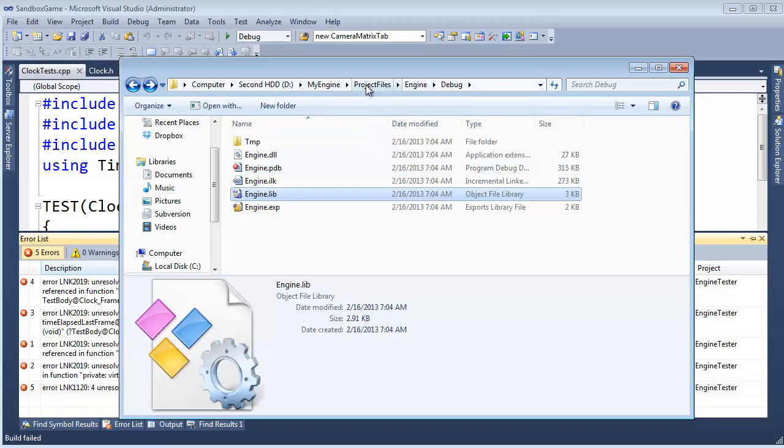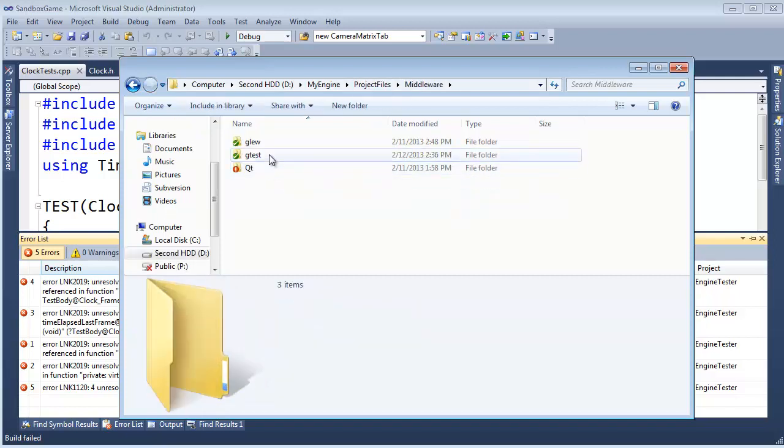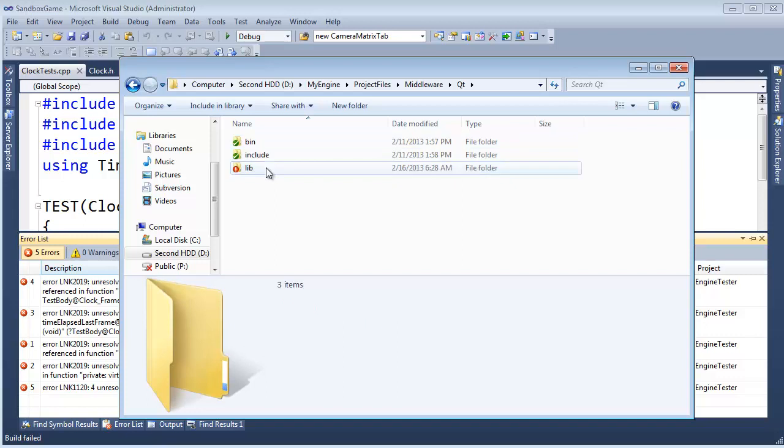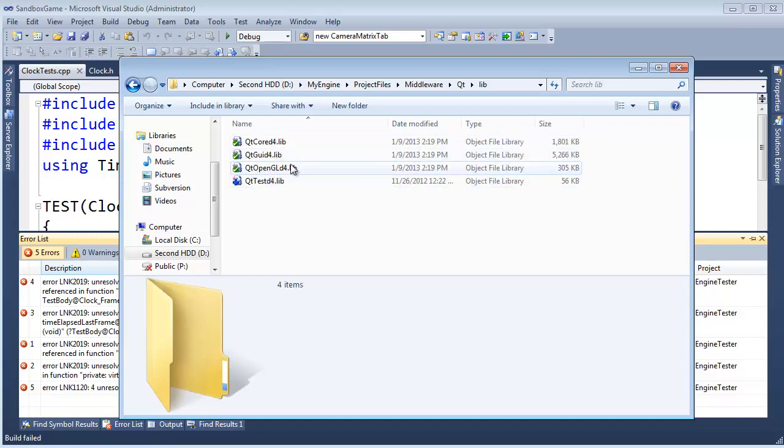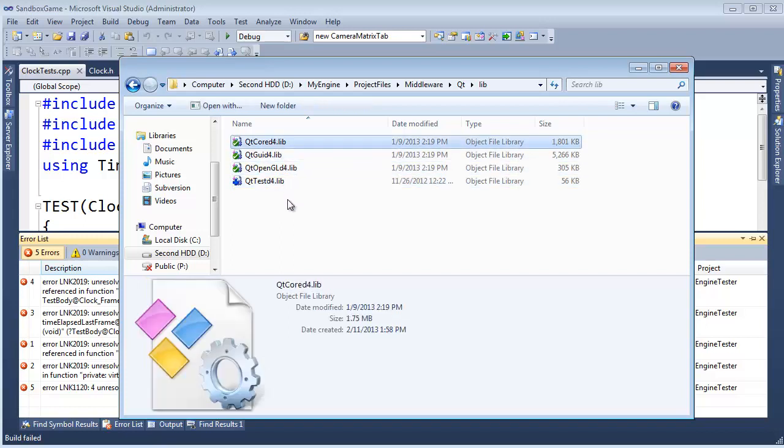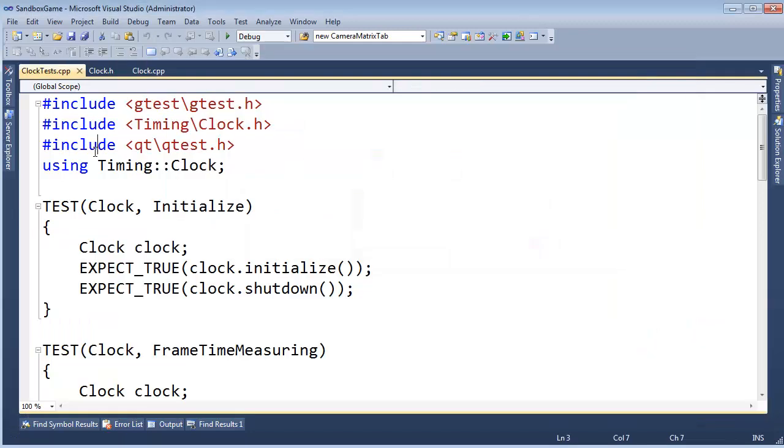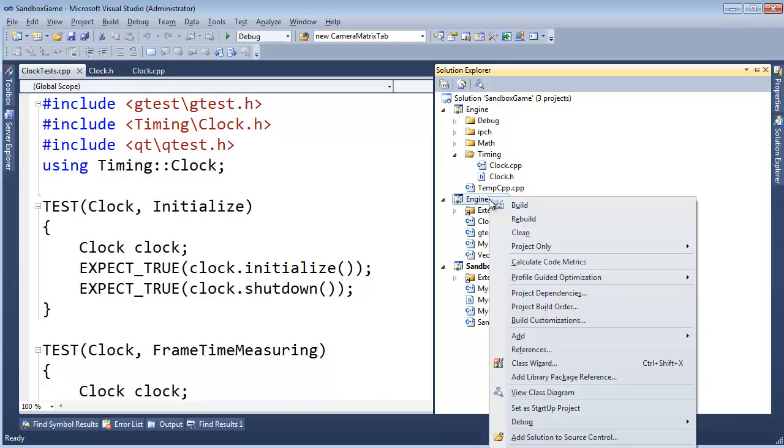We now have a lib file, we're getting linker errors. Well, do you remember when we used this middleware, QT, glue, whatever we wanted to do, let's just go into QT, we had the lib, we had to tell the compiler, one, use these lib files, and then two, we had to tell the compiler where these lib files were located. All right, right now, as far as this project's concerned, engine tester, yeah, the engine.lib file exists, but we haven't told engine tester where to find that file, nor have we told engine tester to use that file.